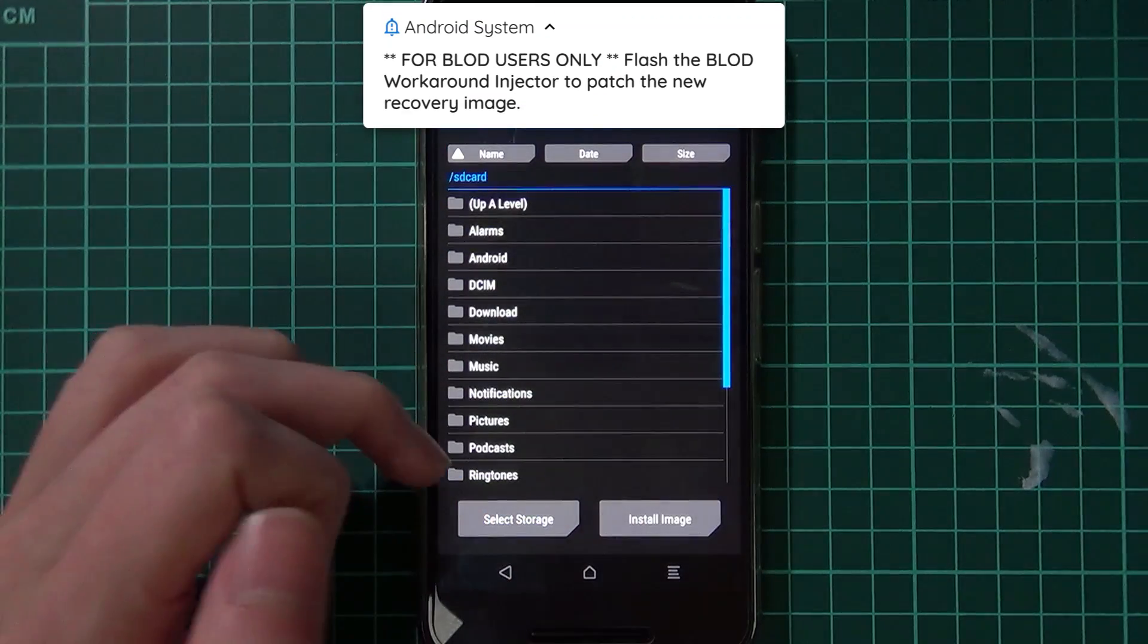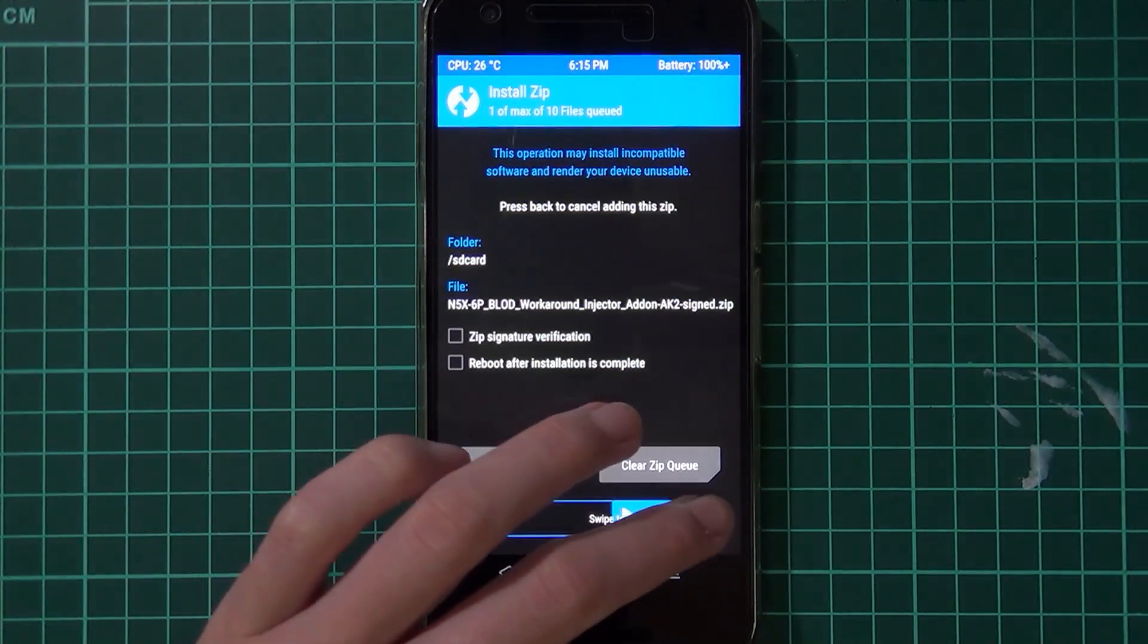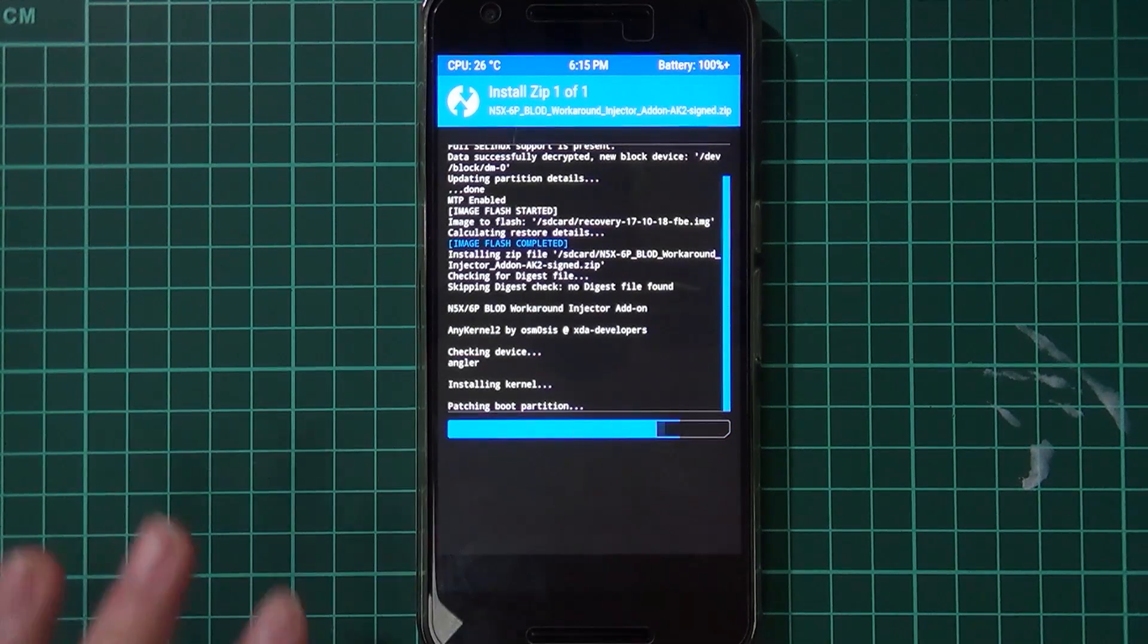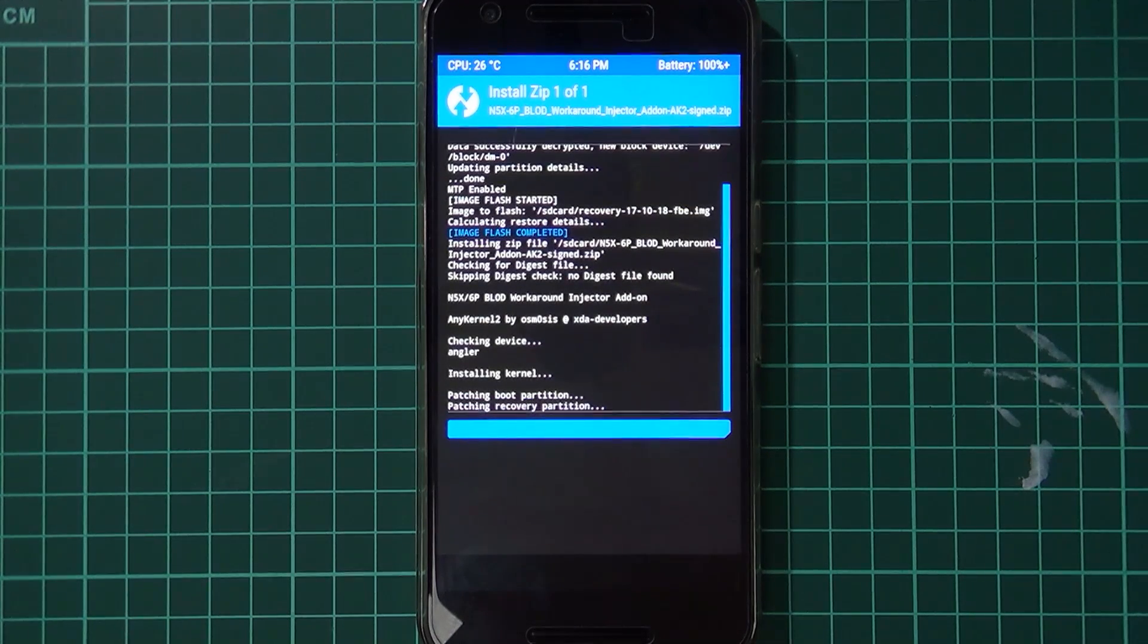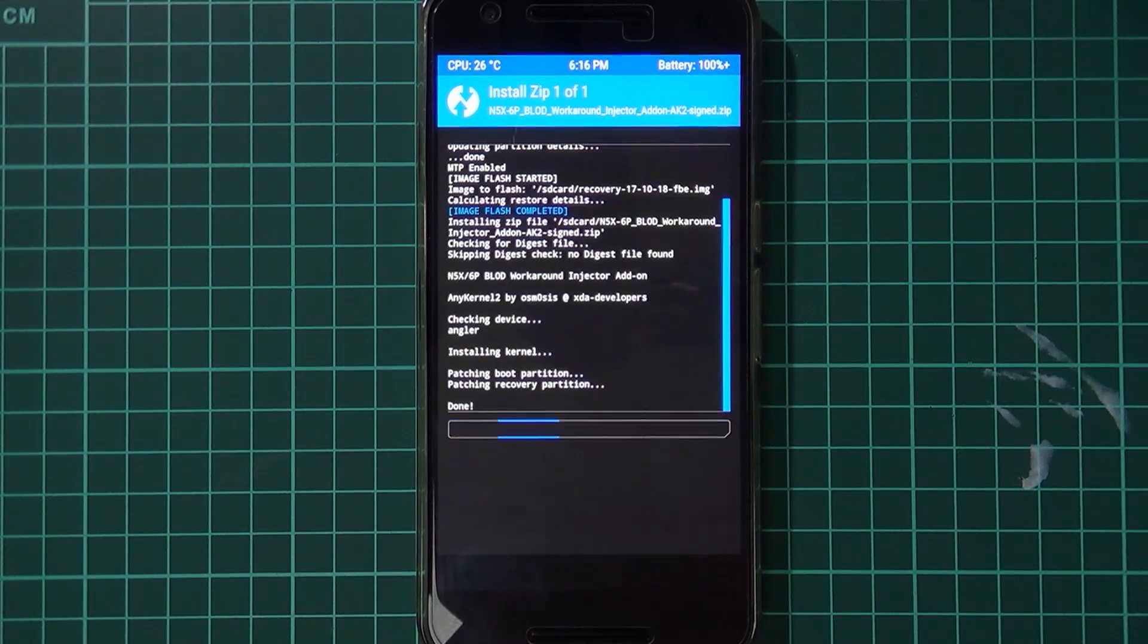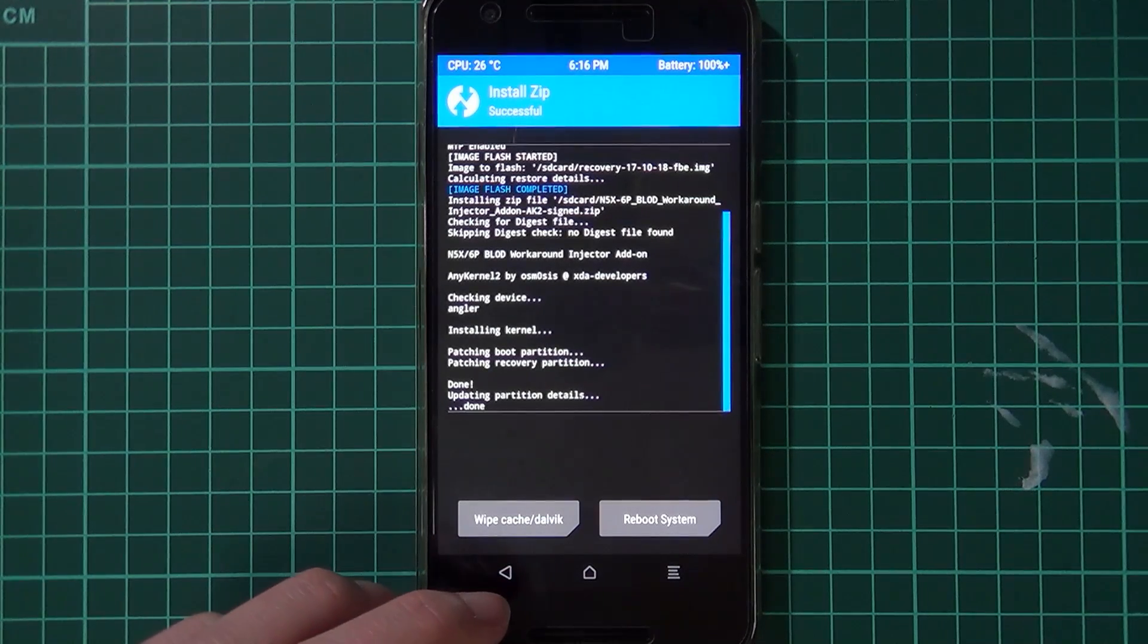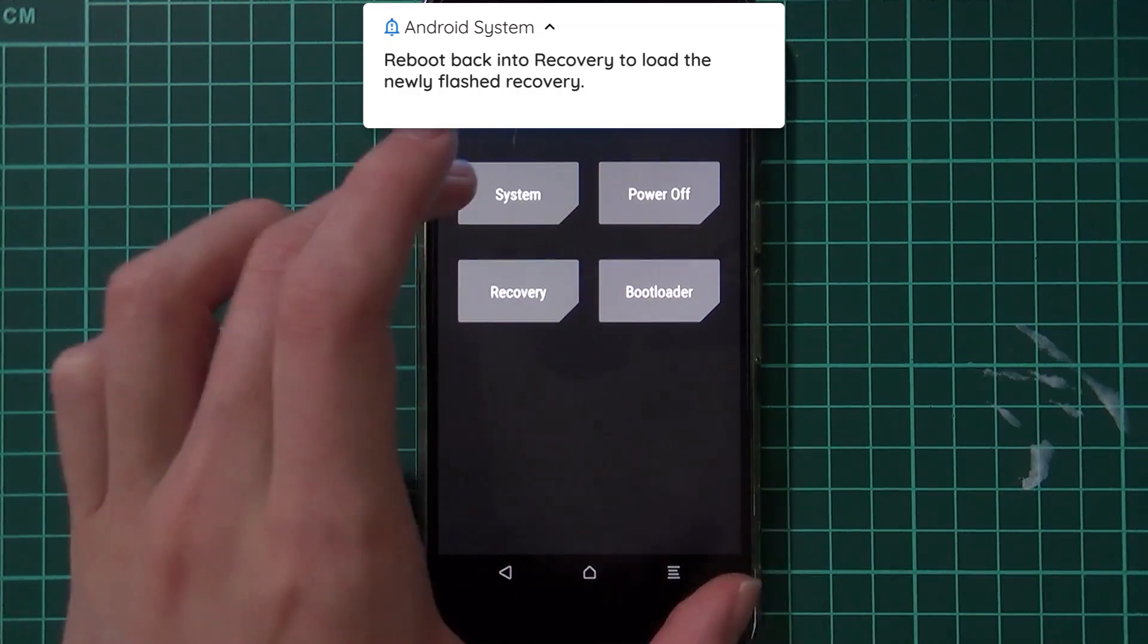I'm going to go back and tap on install zip to go back to flashing zips. I'm going to be flashing the workaround injector right now. You notice we haven't flashed any ROMs or anything like that, but this workaround injector can patch the recovery image that we've just flashed. Otherwise I don't think we'll be able to boot into that recovery image. Once that is done, what you have to do now is install the ROM, so I'm going to reboot back into the recovery.